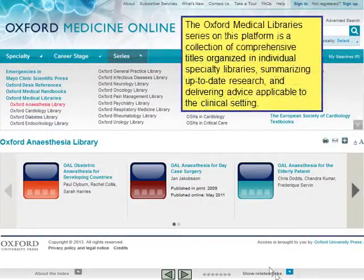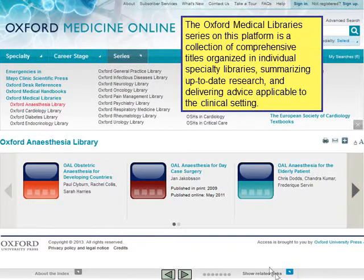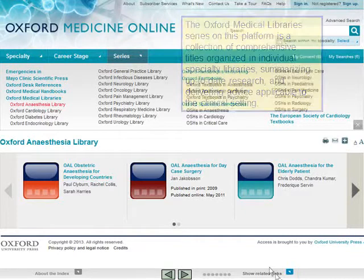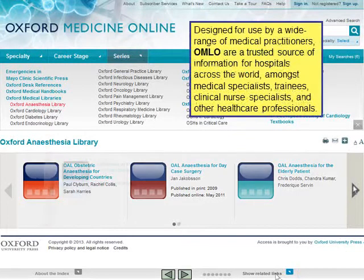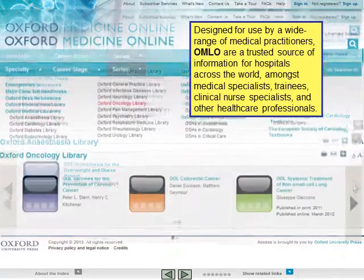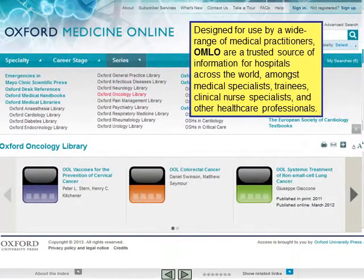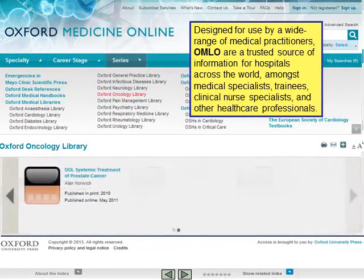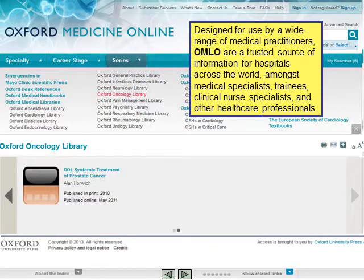The Oxford Medical Library series on this platform is a collection of comprehensive titles organised in individual specialty libraries, summarising up-to-date research and delivering advice applicable to the clinical setting. Designed for use by a wide range of medical practitioners, Oxford Medical Libraries Online are a trusted source of information for hospitals across the world, amongst medical specialists, trainees, clinical nurse specialists and other healthcare professionals.